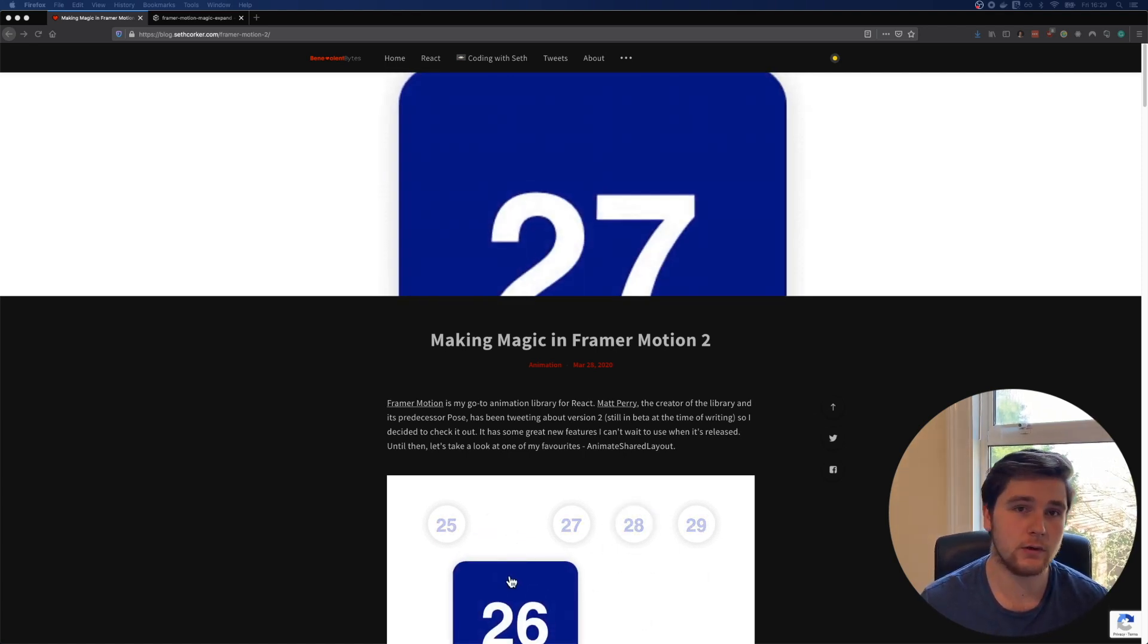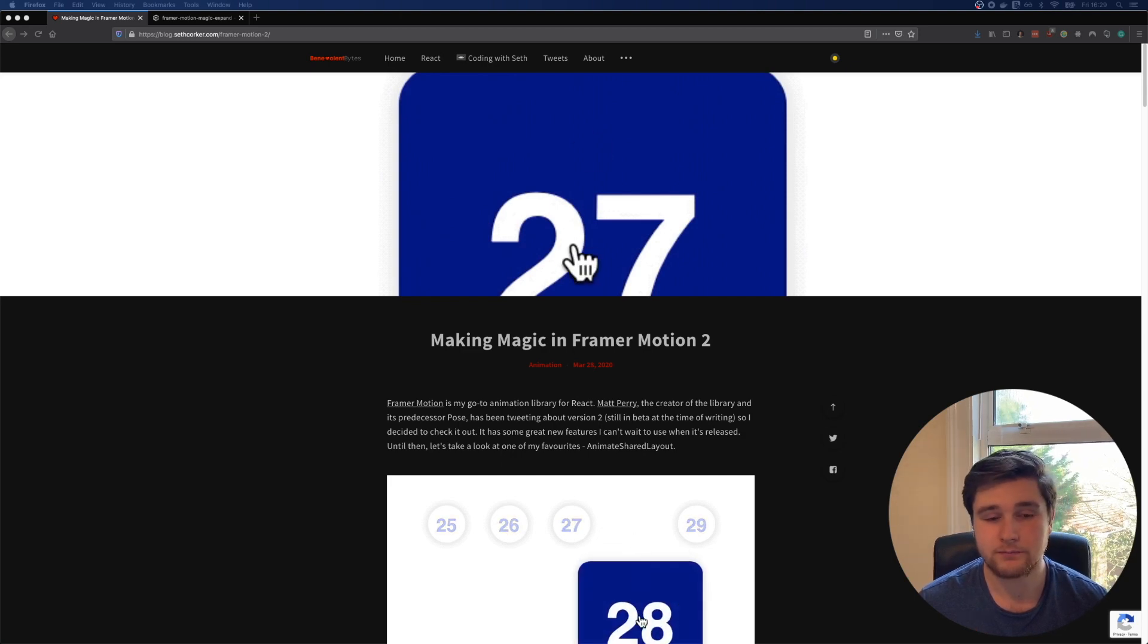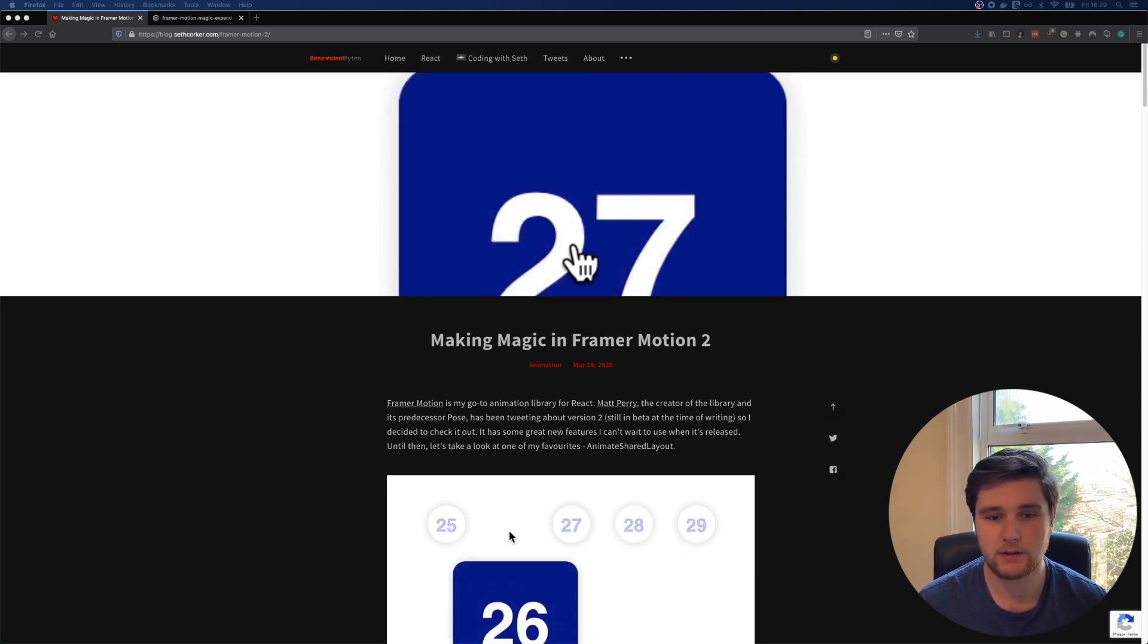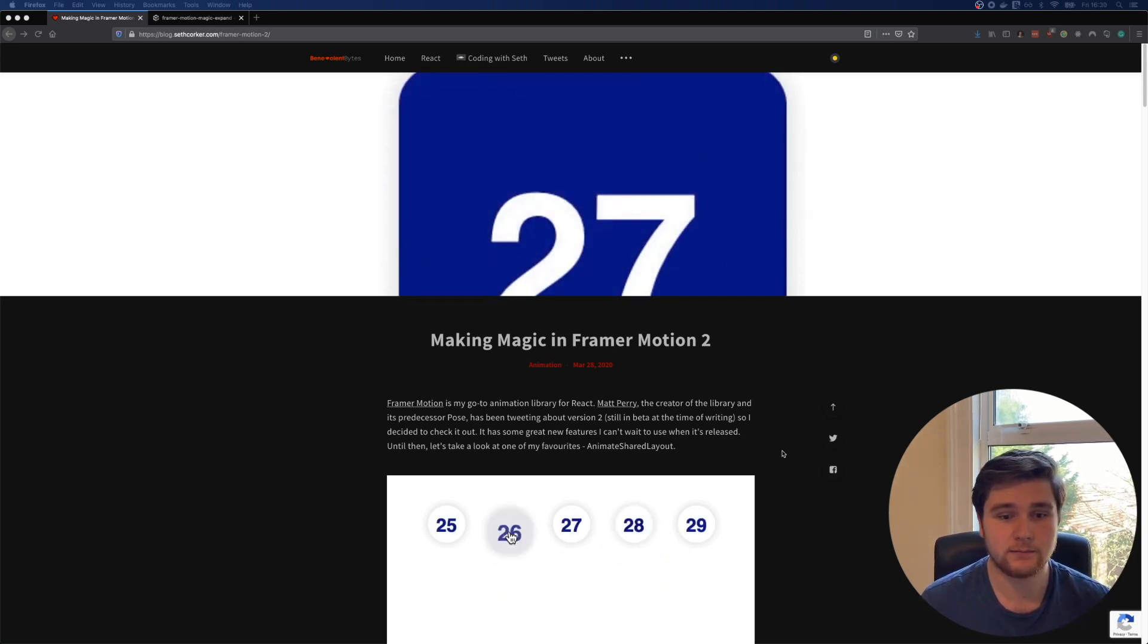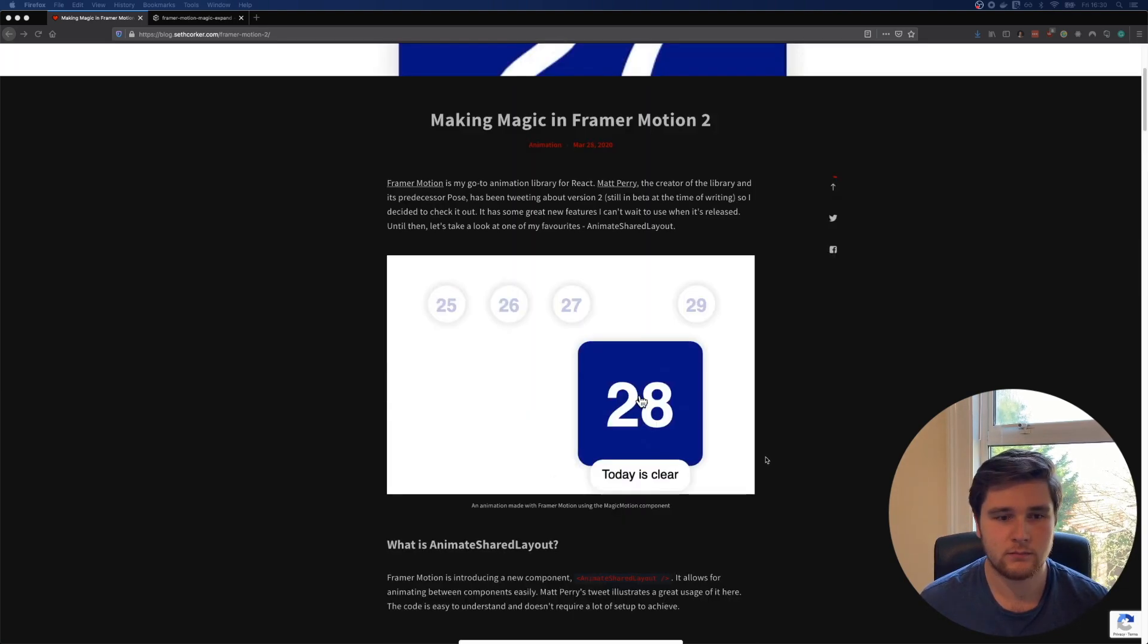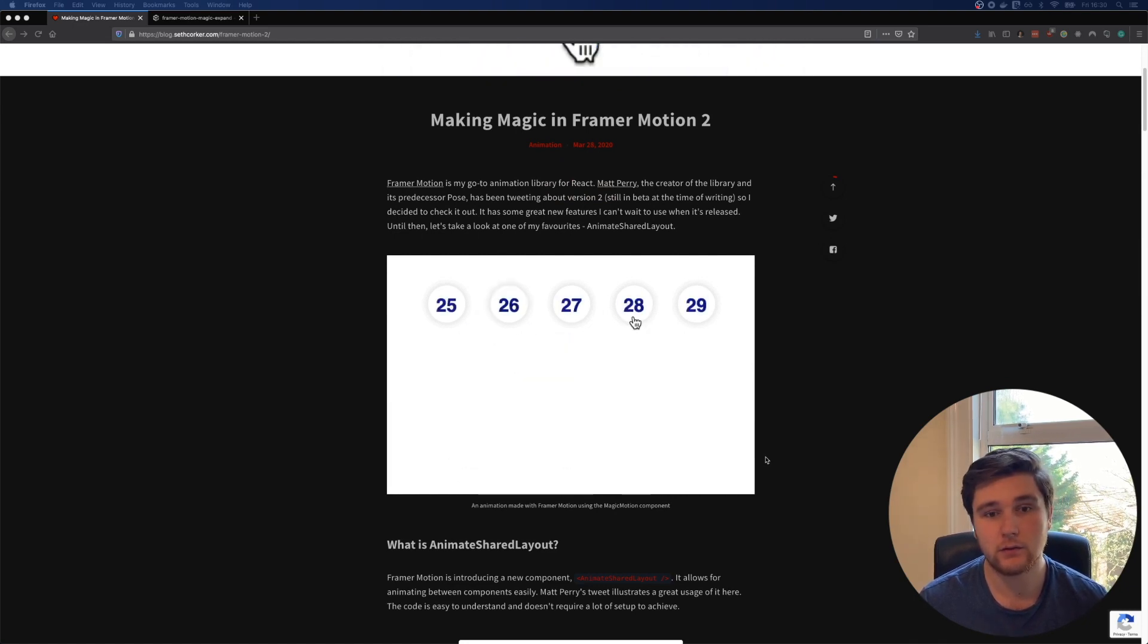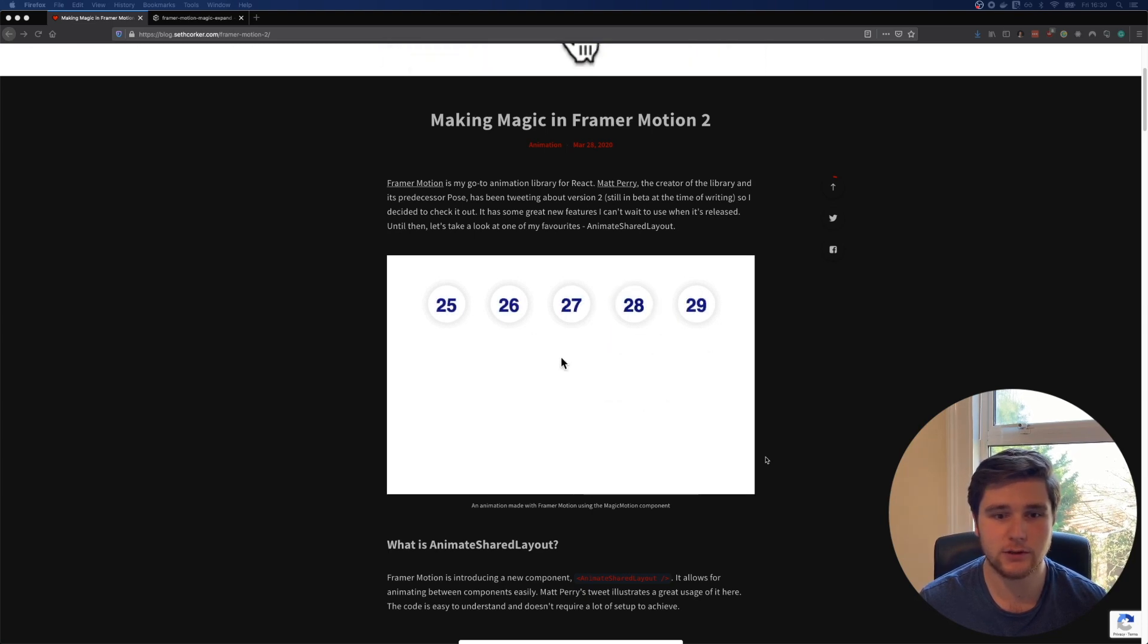A little while ago, I wrote an article about this, making magic in Framer Motion 2. This is that article here, and it's been updated with the new API. Here you can see we're clicking on a few dates and it goes into an expanded view, and this is using the new Animate Shared Layout component from Framer Motion.